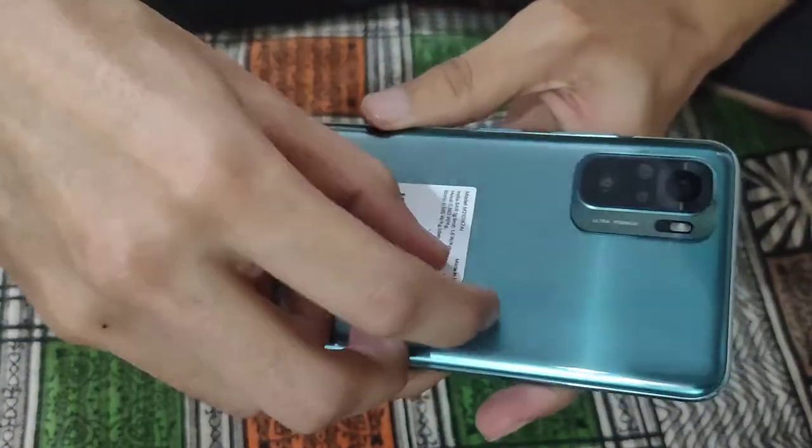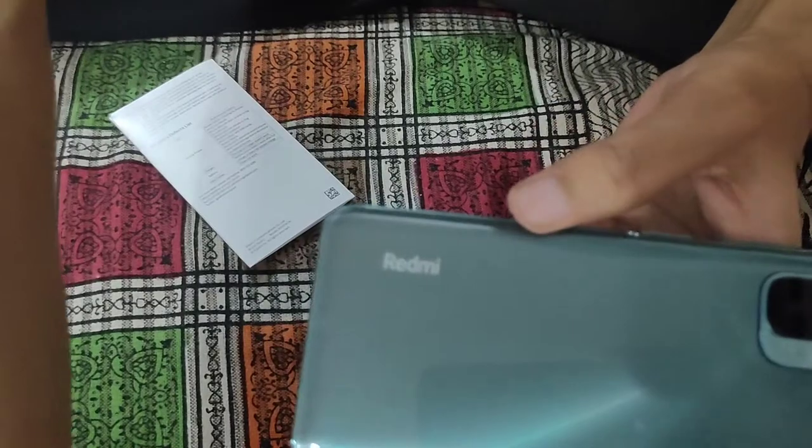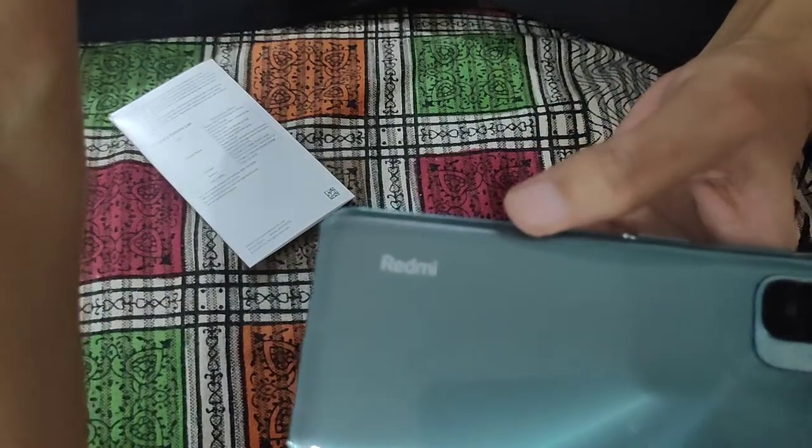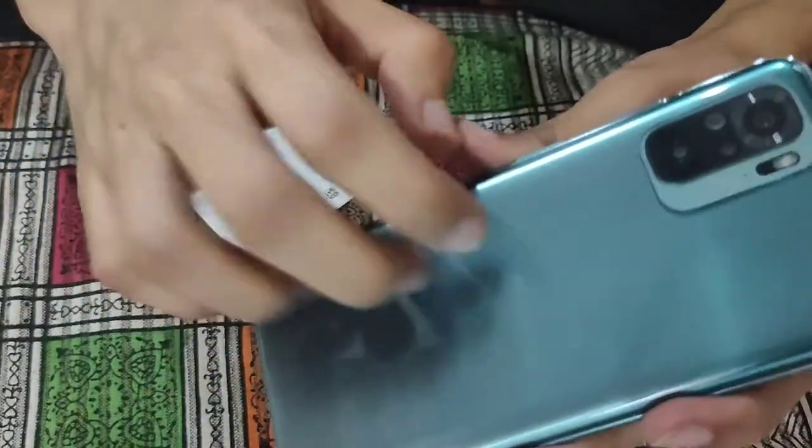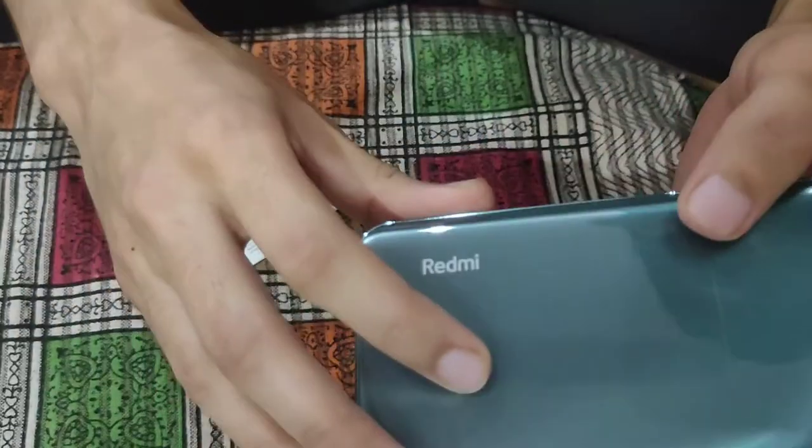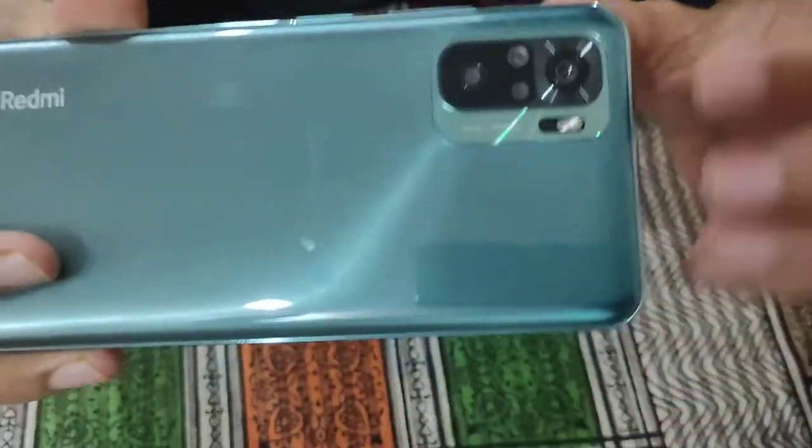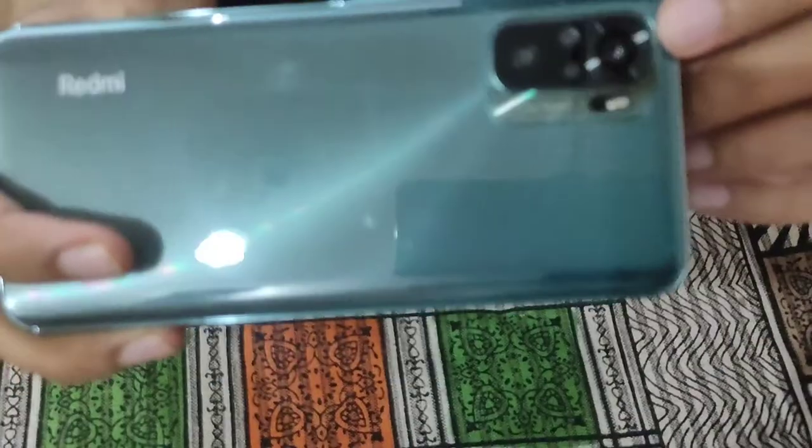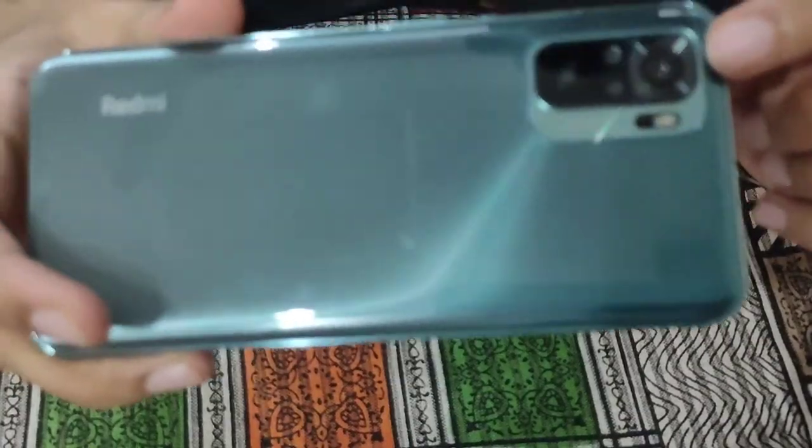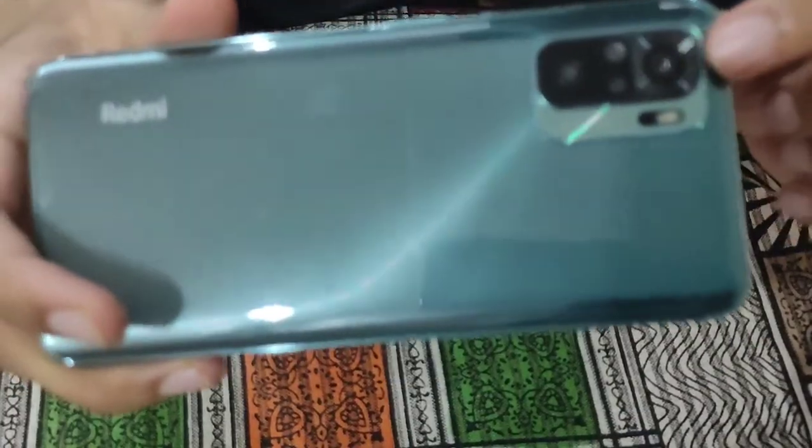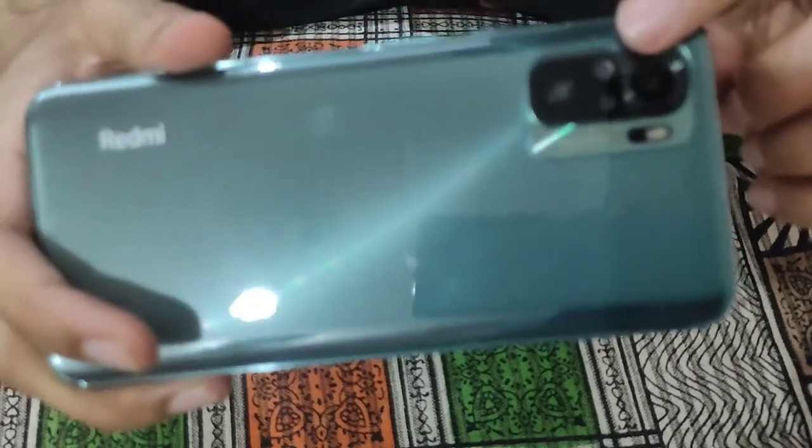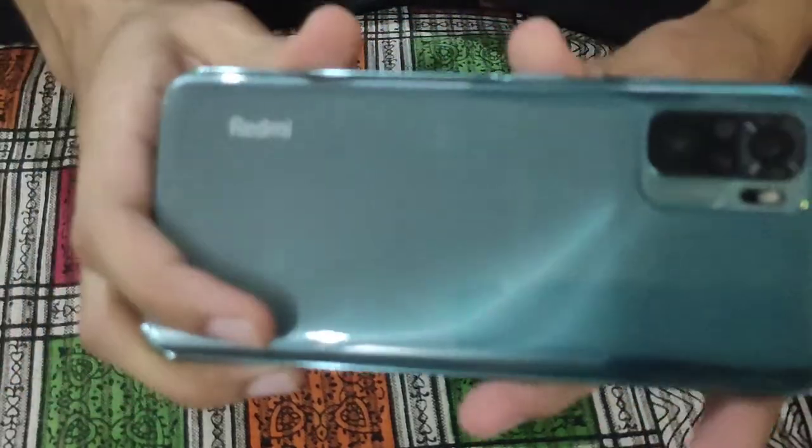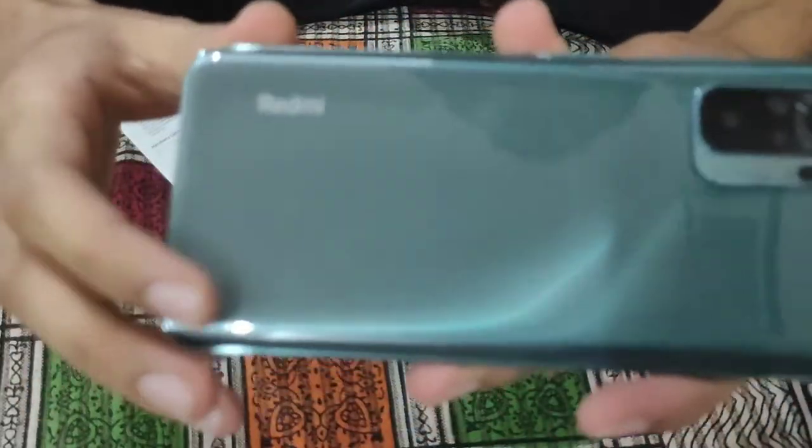This is the phone in green color. Its back is polycarbonate, and this is a quad camera setup. This is a 48 megapixel main camera, wide angle camera, and 2 megapixel macro.